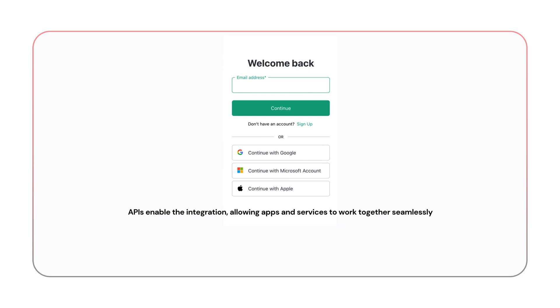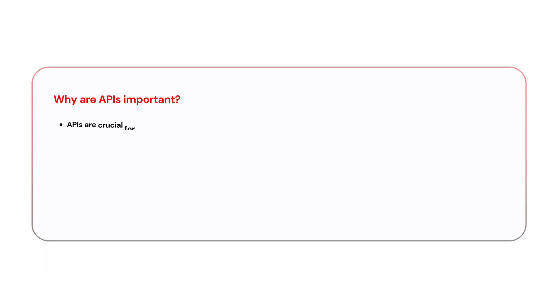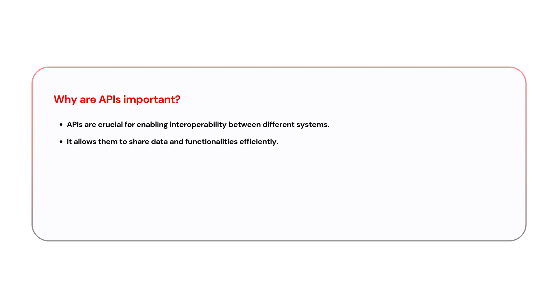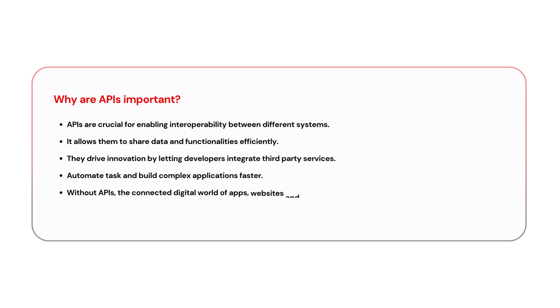Let's briefly talk about why are APIs important. APIs are crucial for enabling interoperability between different systems. They allow them to share data and functionalities efficiently. They drive innovation by letting developers integrate third-party services, automate tasks, and build complex applications faster. Without APIs, the connected digital world of apps, websites, and services that we rely on today would not exist.